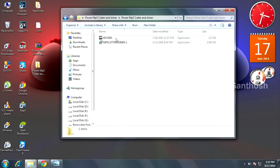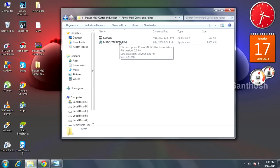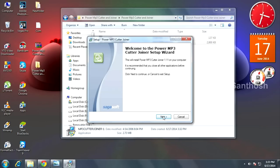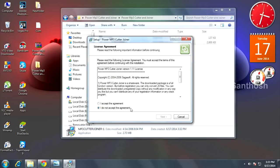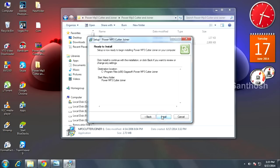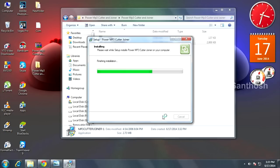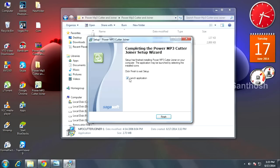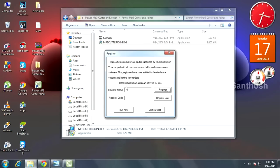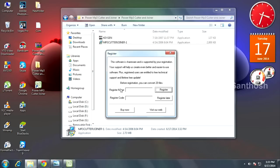This is the setup file and keygen. First, run the setup file and click next, next, next. Install. The installation process is running. Installation is completed - click finish. It will ask for register name and